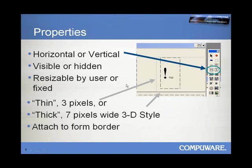They can be resizable by the user, which is the default, or you can, in fact, fix them in place, thereby protecting a particular part of the screen.